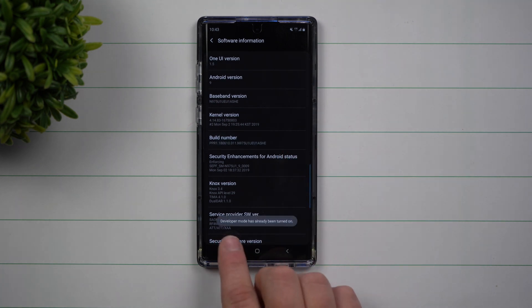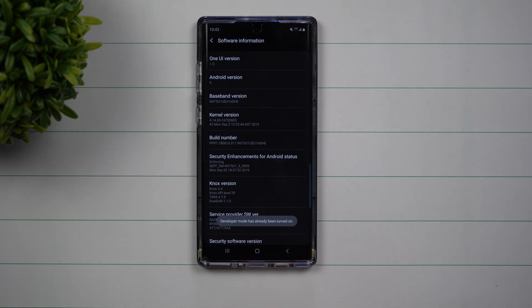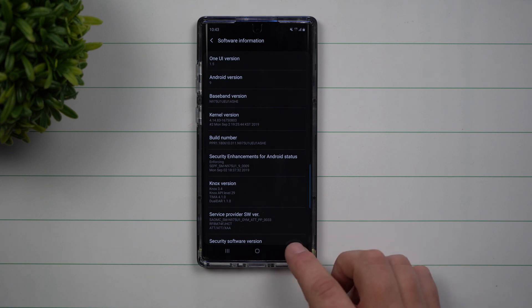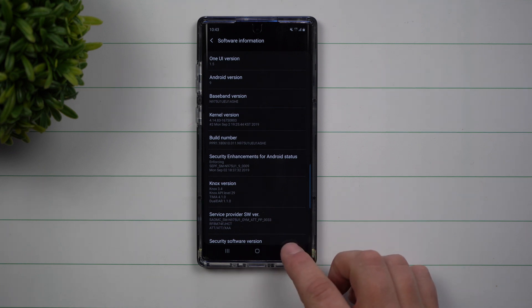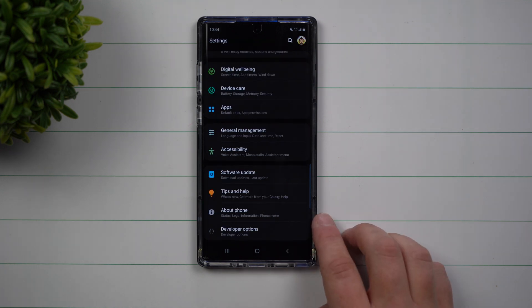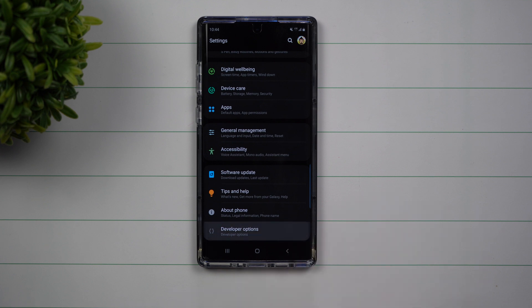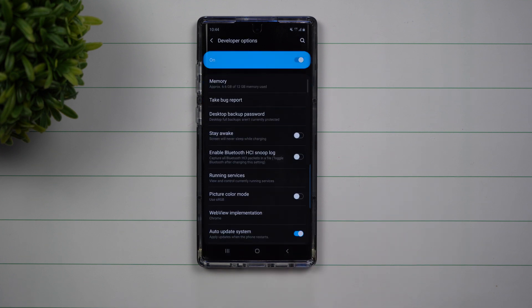Now once you click on that Build Number seven times, you'll notice that it will unlock — unless you have a lock on your phone, in which case you'll have to type in that code really fast. Once you've unlocked it, you can go back to your main settings page and underneath About Phone, click on Developer Options.